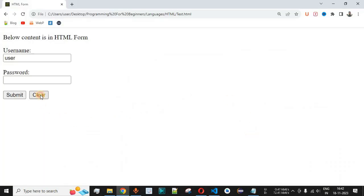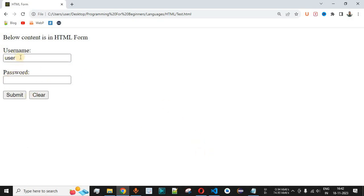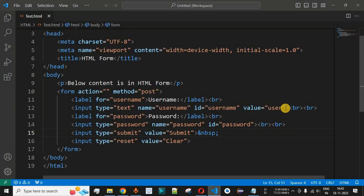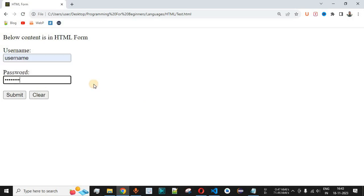When we click the clear button with empty fields, there are no visible changes since there is no data. But if we enter a username and a test password, and then click clear, all the text boxes are cleared and reset to their default values. If a default value like 'user' was set on the username field, it will reappear after reset. If we remove that default value, the field will also be empty after clearing. This is the main functionality of input type reset.